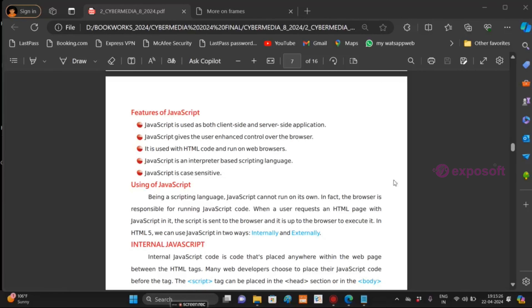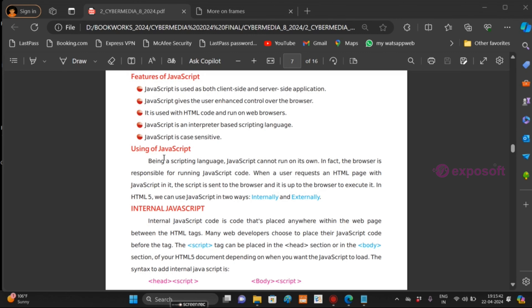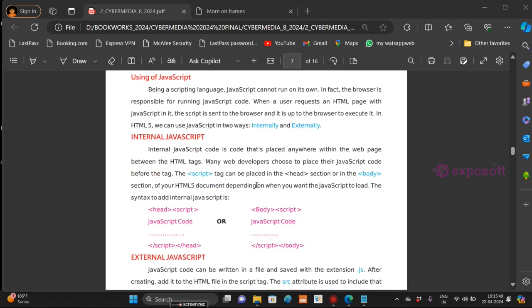Features of JavaScript: it is used both on the client side and server side. JavaScript is case-sensitive. We can use JavaScript in two ways — both internally and externally.